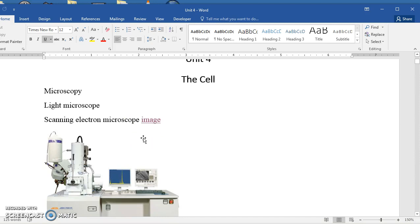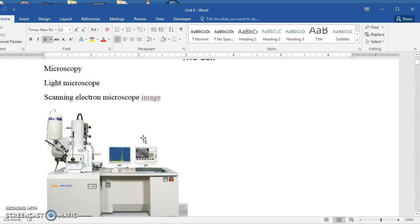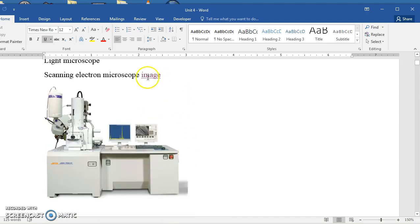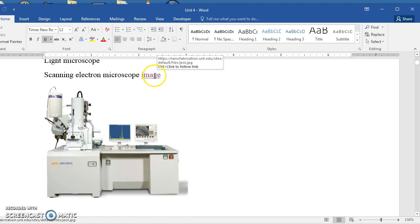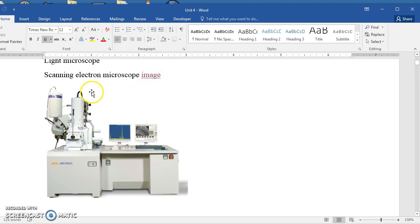The scanning electron microscope, and I have an image here for you, and also in the file, you should be able to click on this hyperlink that says image, and it should take you to the webpage where I copied this image of the electron microscope. This happens to be a scanning electron microscope.